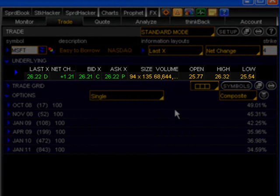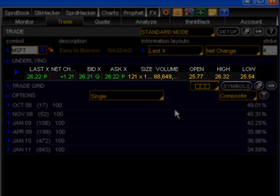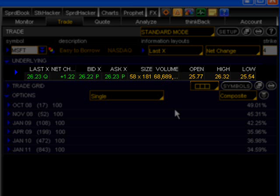Once you have the window populated with the Microsoft stock quote represented by the ticker symbol MSFT, what you're going to see going across the screen from left to right is: number one, the last column. This is the price of the last trade in Microsoft stock. Next in line is the net change column. This is the change in price in Microsoft stock from the opening price to the last trade price.